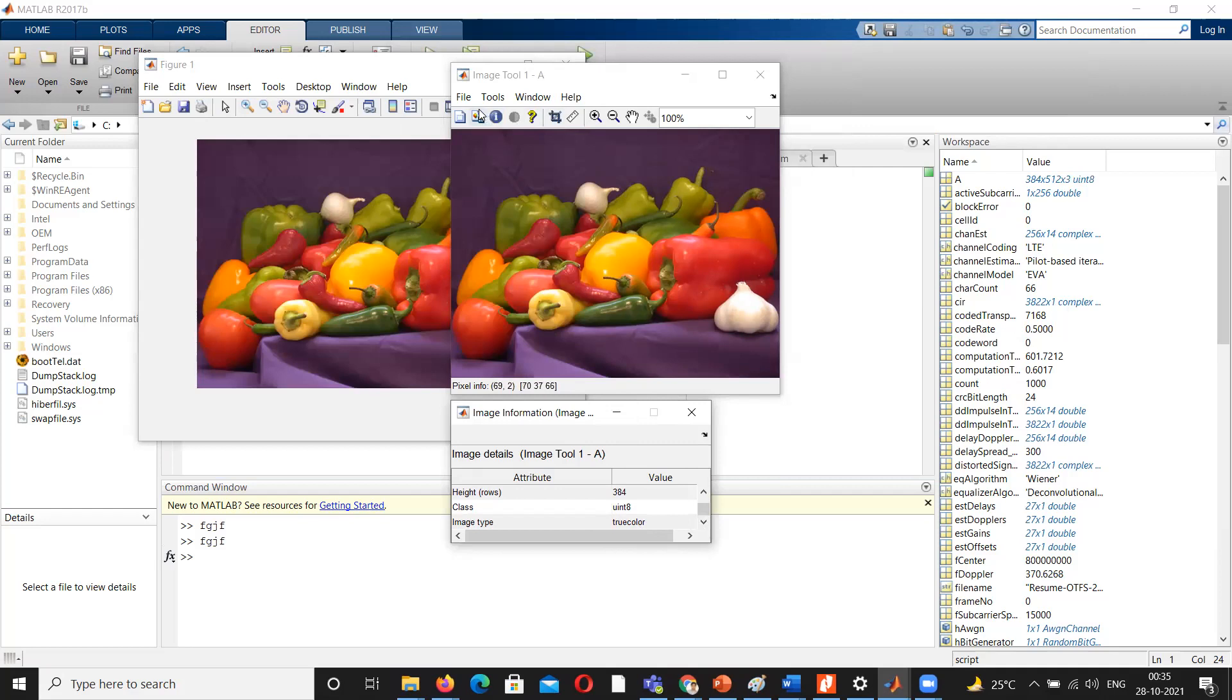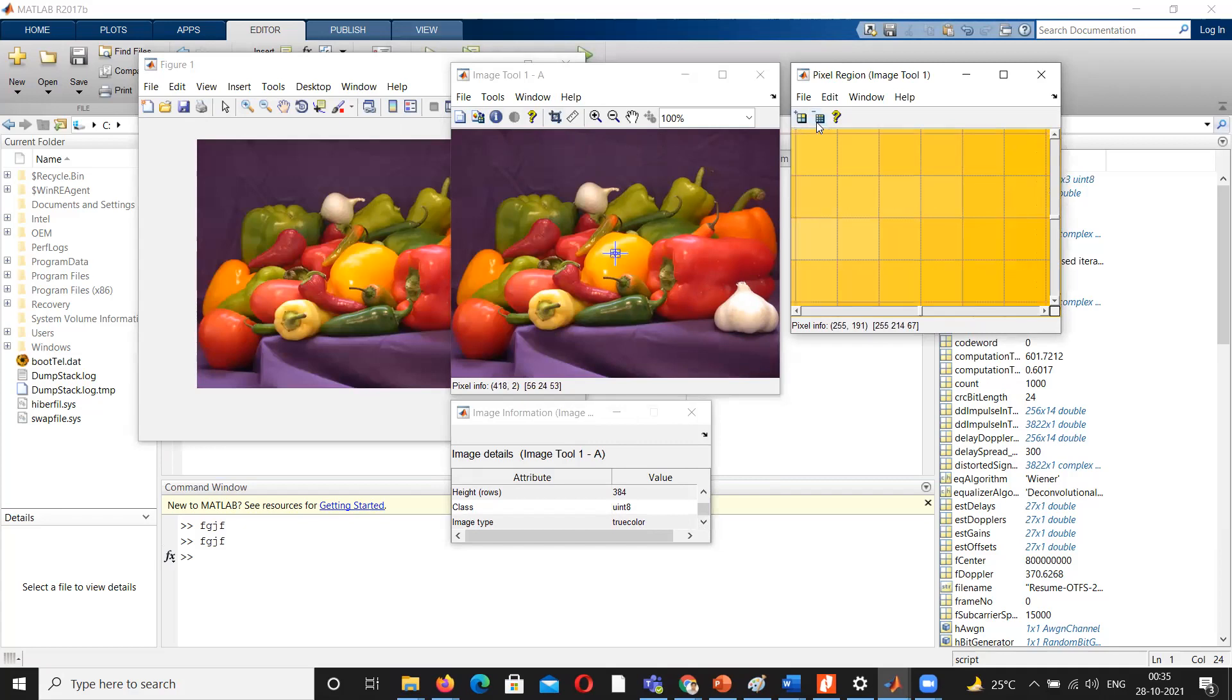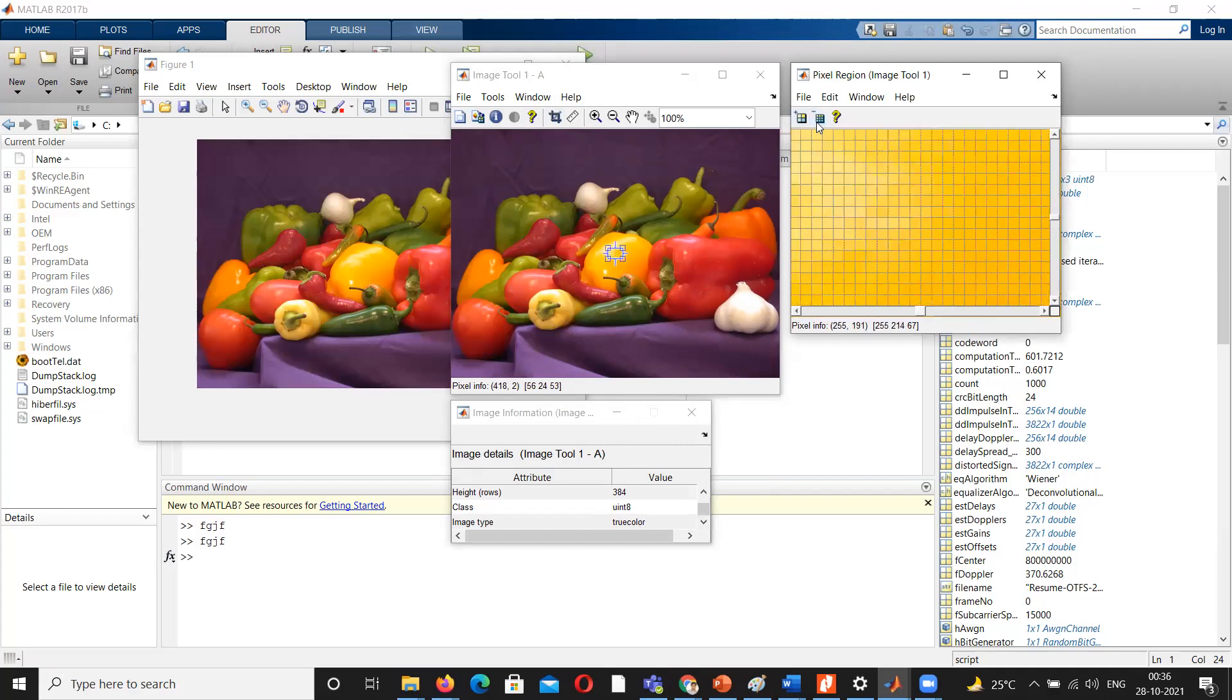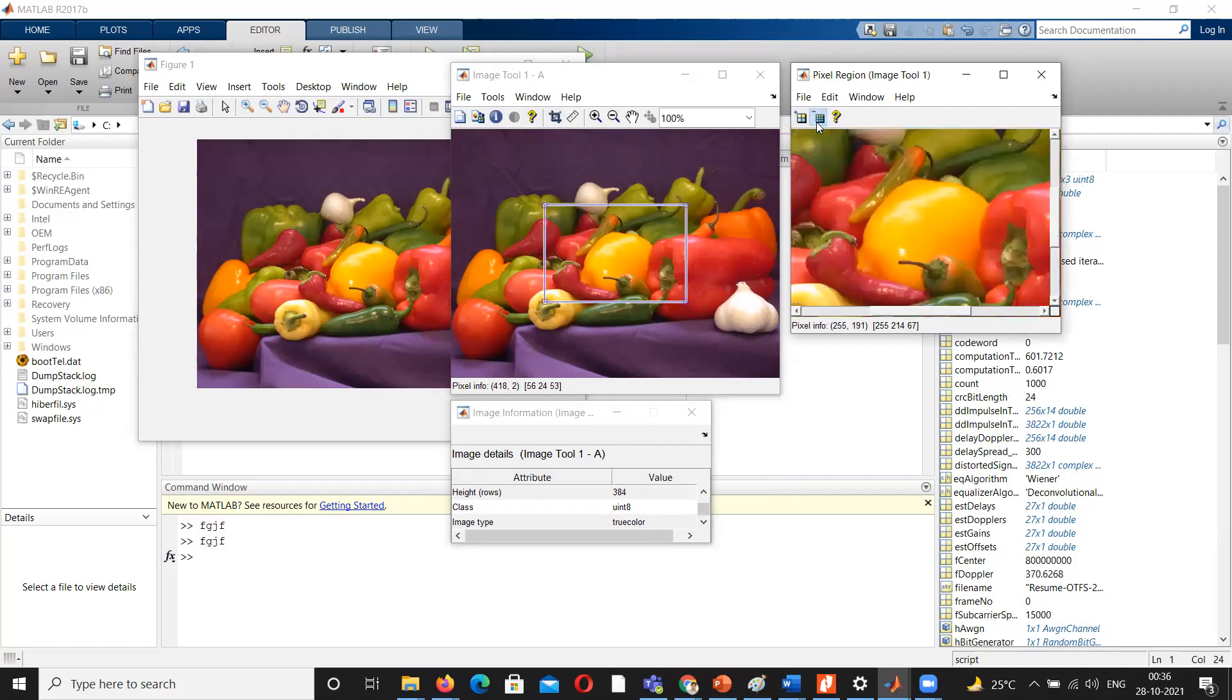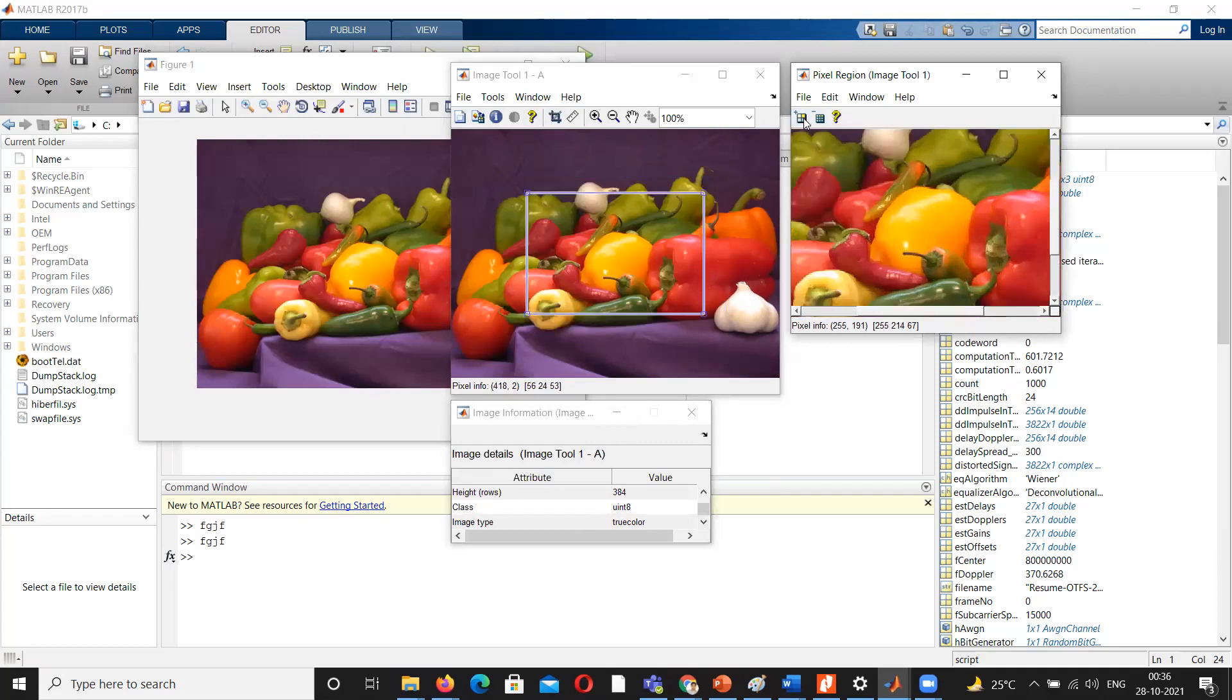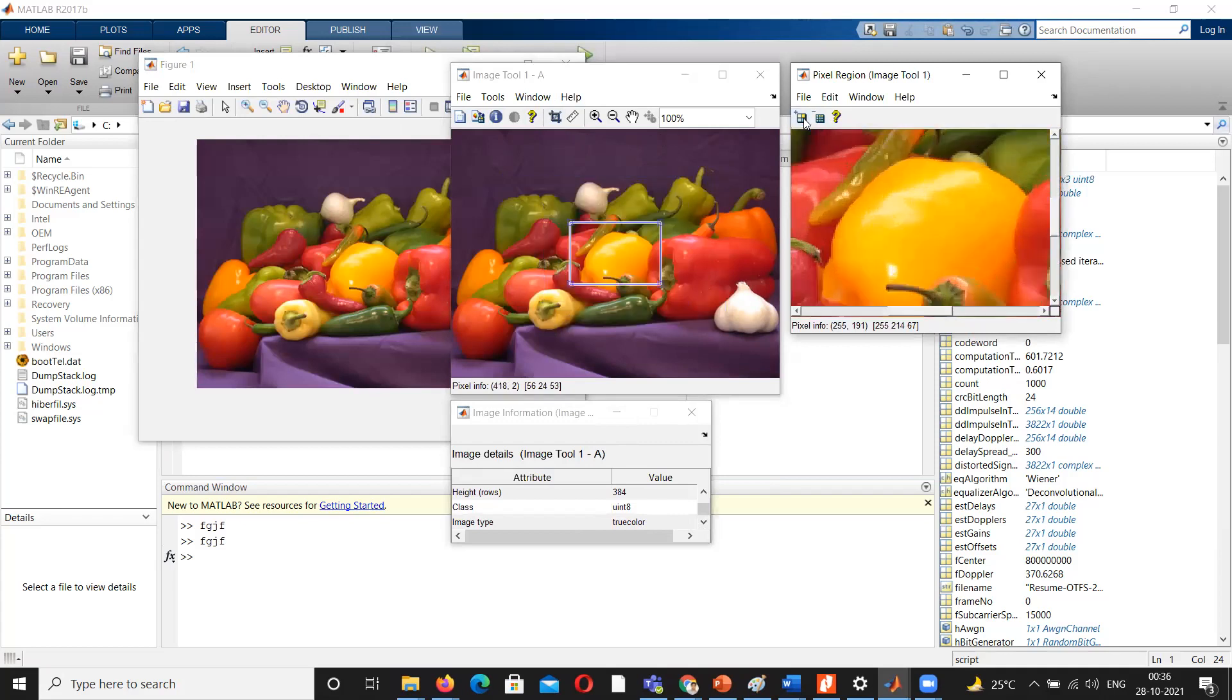Now I will go to the pixel information here. Similarly, if I go deep into these values, I can observe how the magic works, how it can read into the details of the image showing us the pixel values.